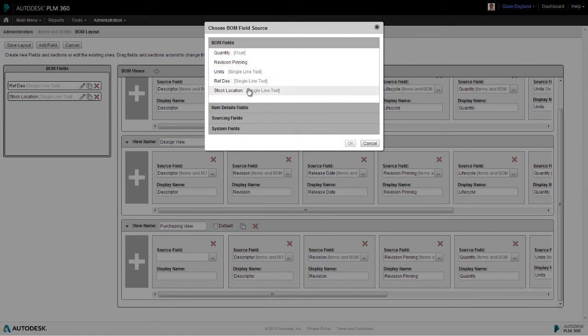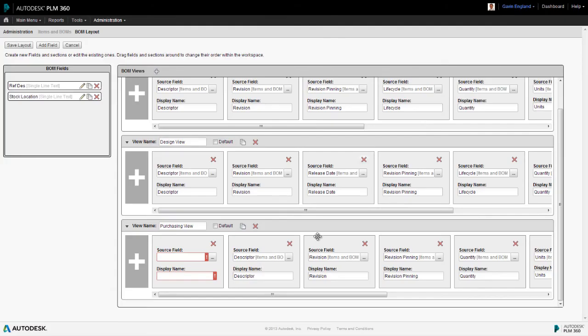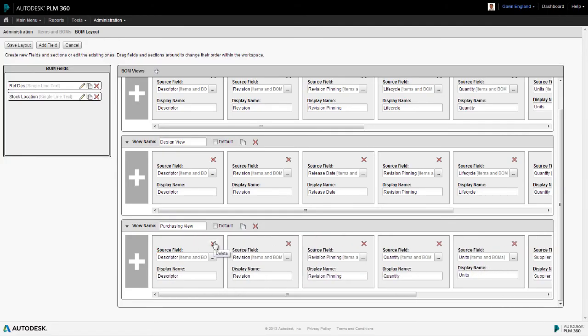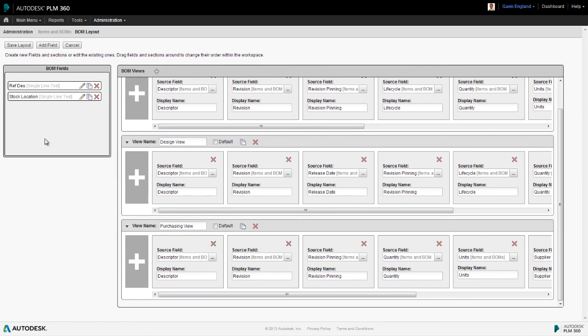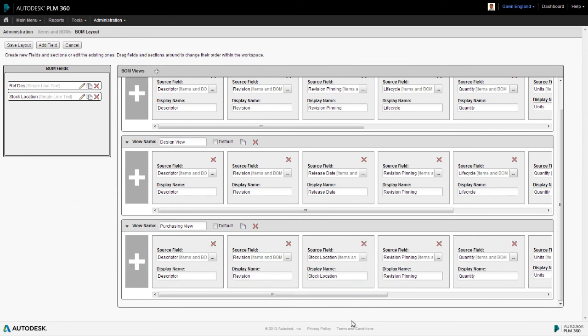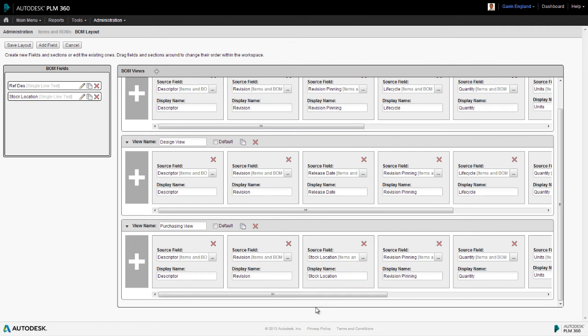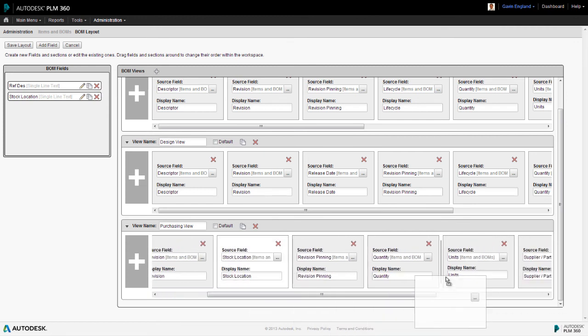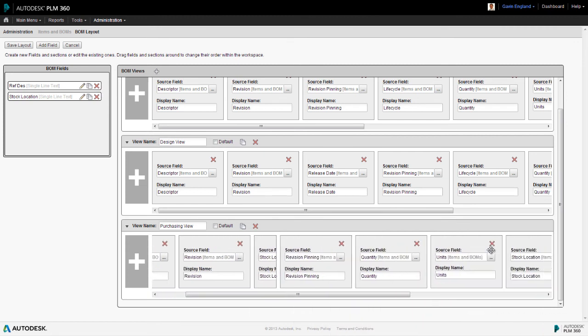However, it's easier just to drag and drop the new field into our new view and then reposition it. So we do that and then press save, and our two new BOM views are complete.